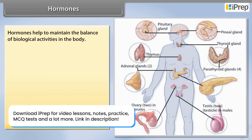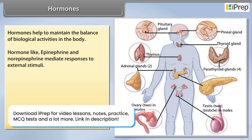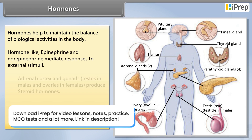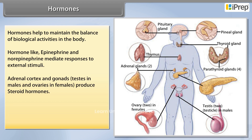Hormones help in maintaining the balance and biological activities in the body. Hormones like epinephrine and norepinephrine mediate responses to external stimuli. The adrenal cortex and gonads — testes in males and ovaries in females — produce steroid hormones.